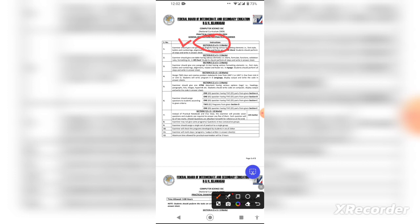Section B requires you to perform the same type of task but in MS Excel. There will be some changes, such as how to write formulas and functions. You must know functions and formulas and be able to perform them. Section B is 5 marks for MS Excel.